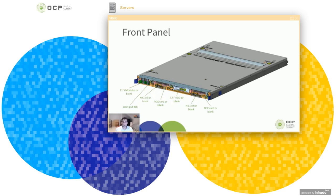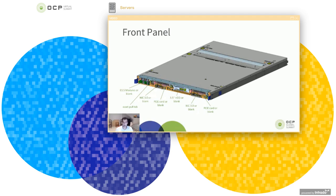Moving further to the right, we have a slot for the NIC 3.0, which you can populate the NIC 3.0 or you can insert a blanking module, blanking plate. And right above that is a PCIe card, which again, you could put in a card or a blank if you don't have something populated.